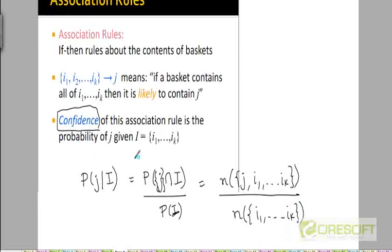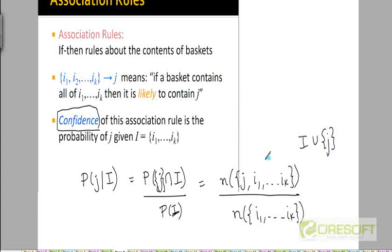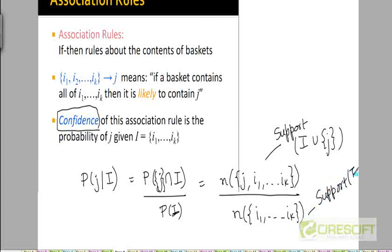This directly follows from the definition: we are measuring among all those transactions that had every item in the set i, how many transactions also had item j. So the numerator is the support for the set i union the singleton set j, and the denominator is the support of i. In other words, the confidence of an association rule is the support of all items on both the left and right hand sides, divided by the support of all items on the left hand side.